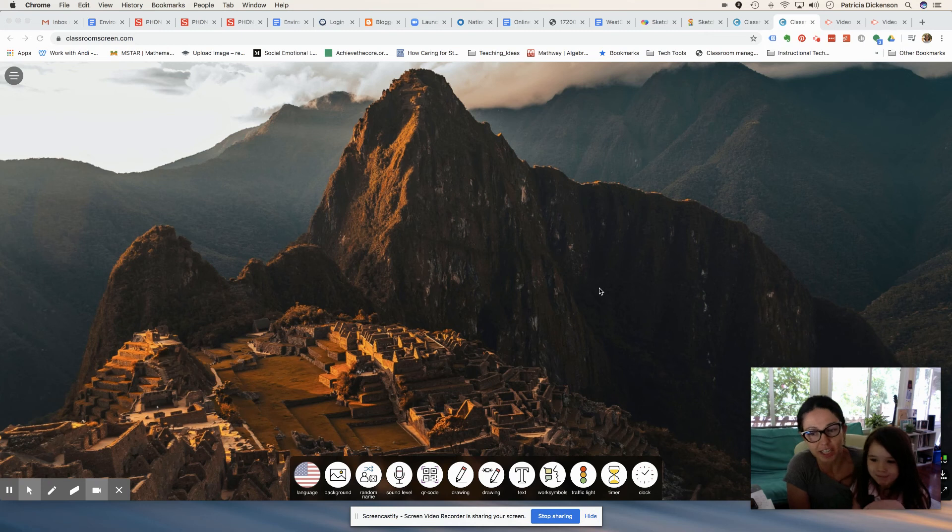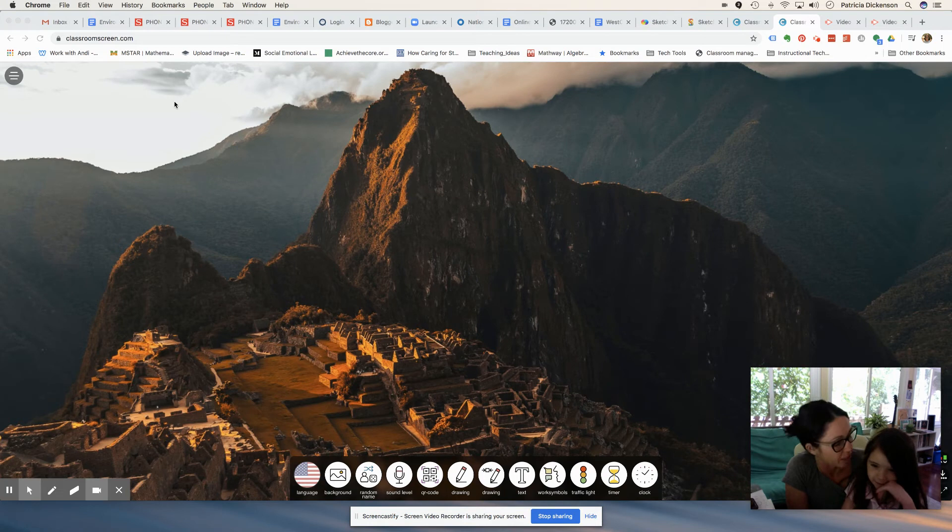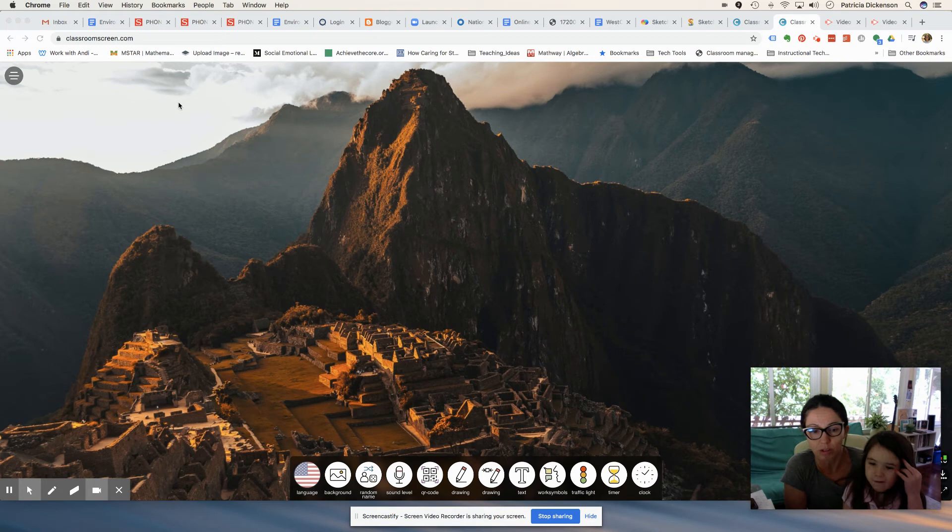Hi everyone, it's Dr. D, and in this video I'm going to be showing you how you can use ClassroomScreen.com during your synchronous meetings to play a math game with your students. Doesn't that sound like fun?